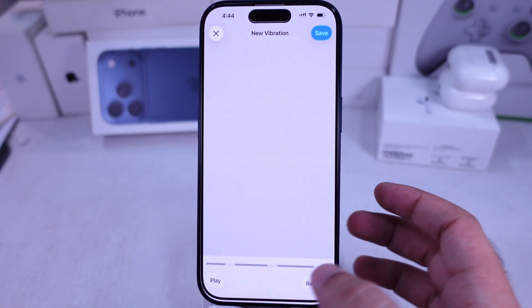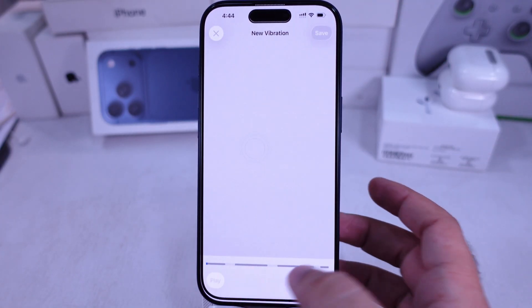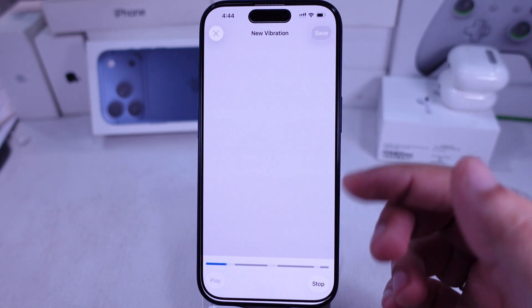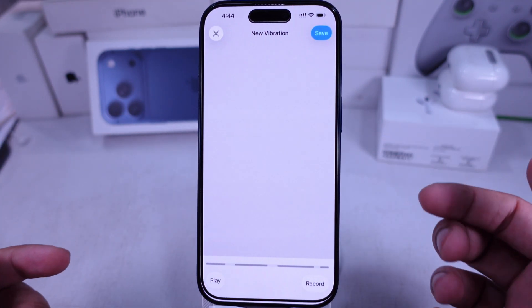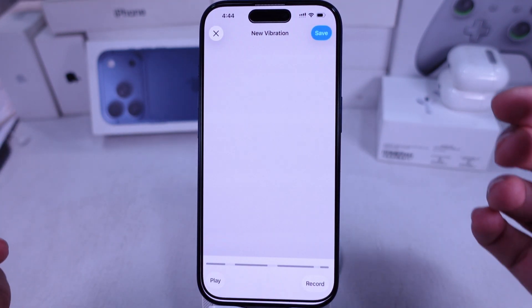Once you're done, tap Play at the bottom left to preview it. To redo it, tap the Record button at the bottom right.